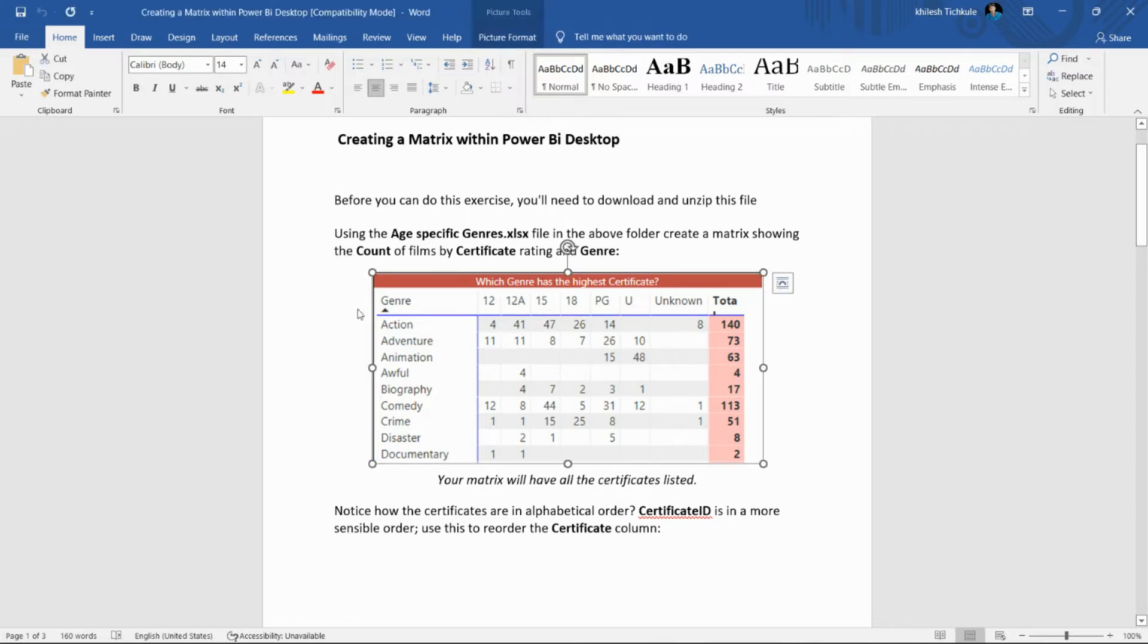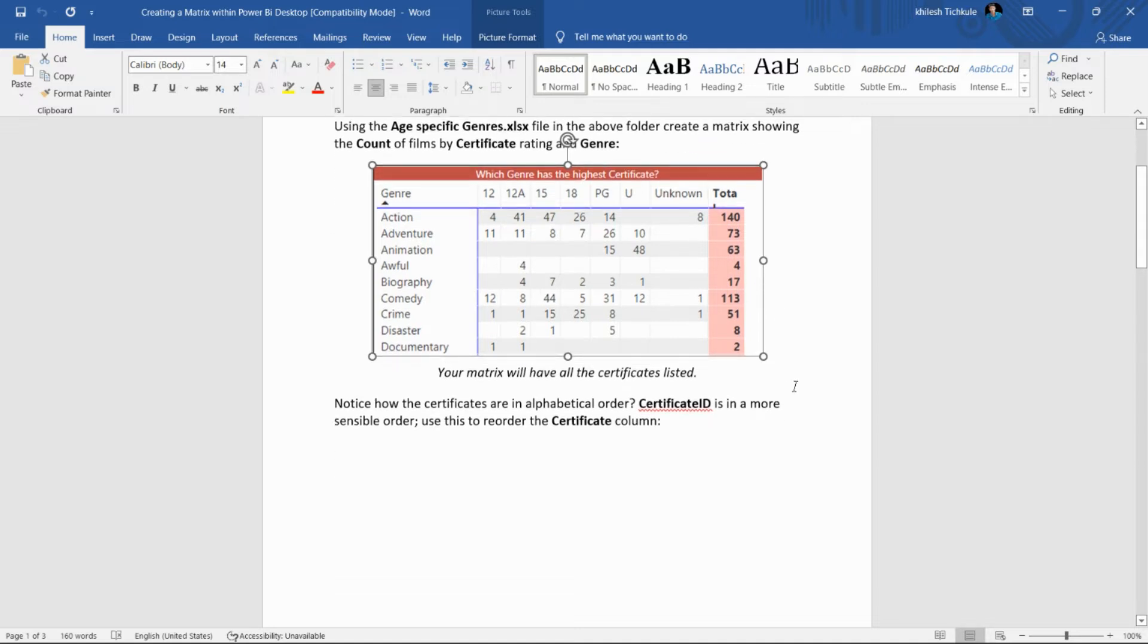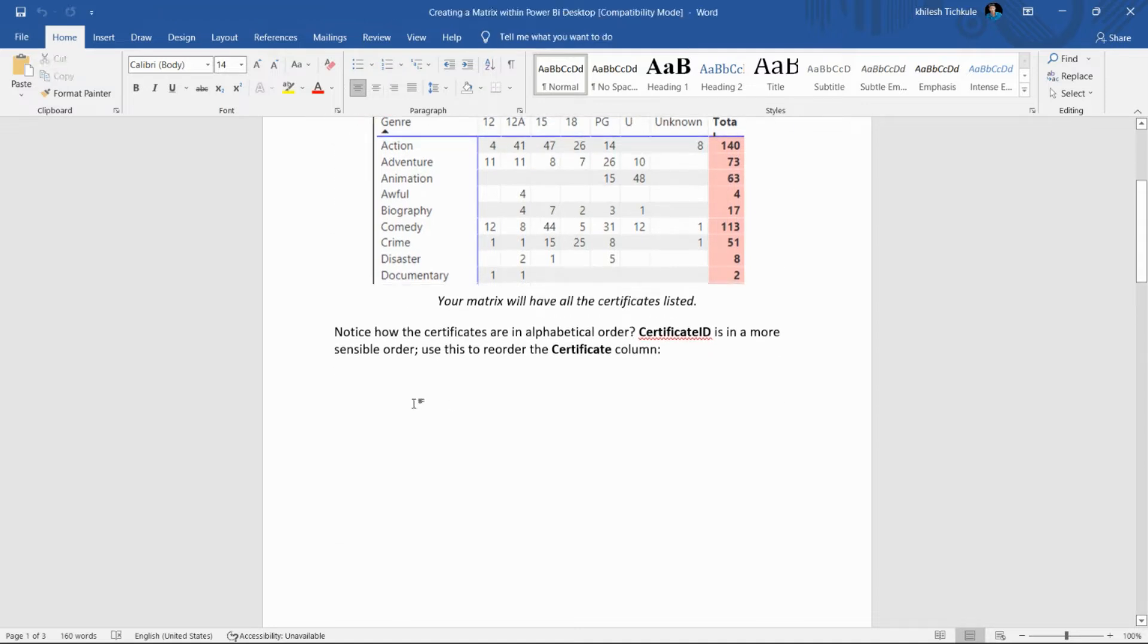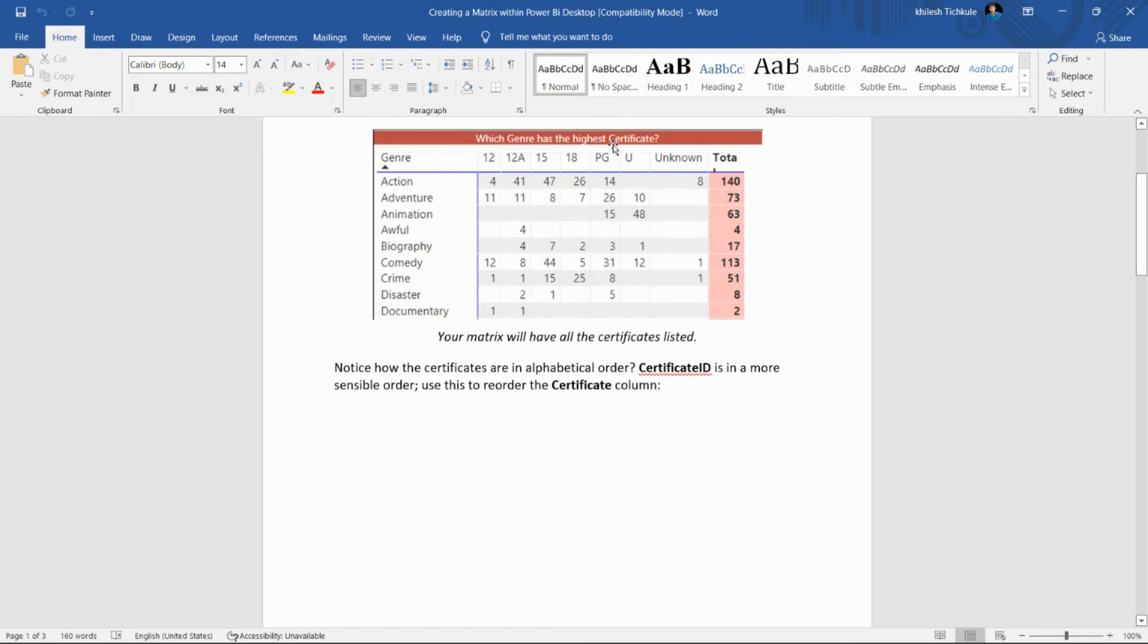We have to create the matrix like this, and then notice how the certificates are in alphabetical order. Certificate ID is in a more sensible order. Use this to reorder the certificate column.